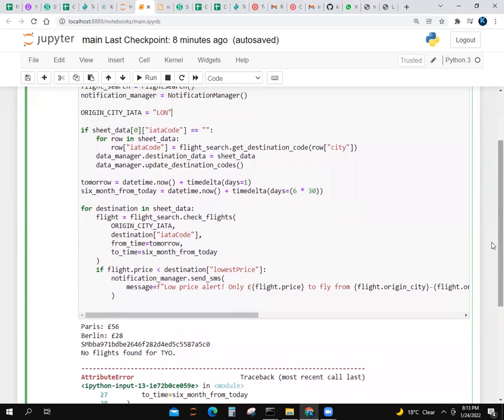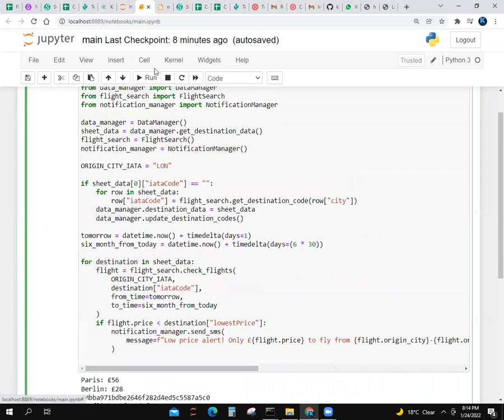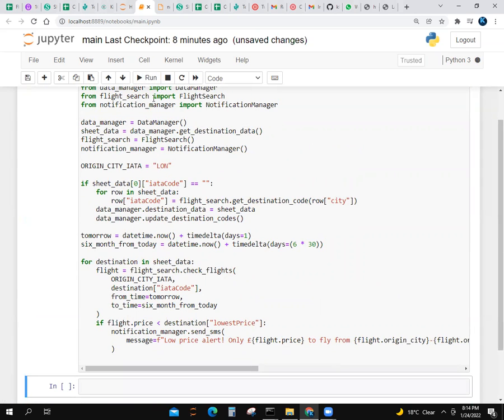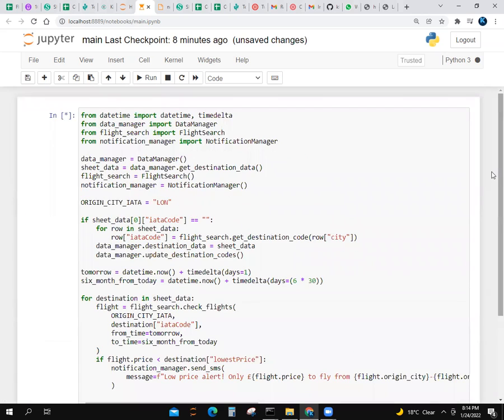This is a flight deal finder. Some people get deals for flights - like you can go to Berlin for $28 or even $10. It will give updates of offers for tours. Let me run it now. It is running.